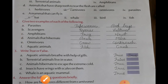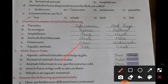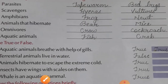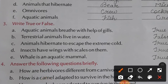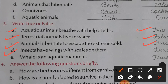Now true and false. Aquatic animals breathe with the help of gills — True. Terrestrial animals live in water — False. Animals hibernate to escape the extreme cold — True. Insects have wings with scales on them — True. Whale is an aquatic mammal — True.